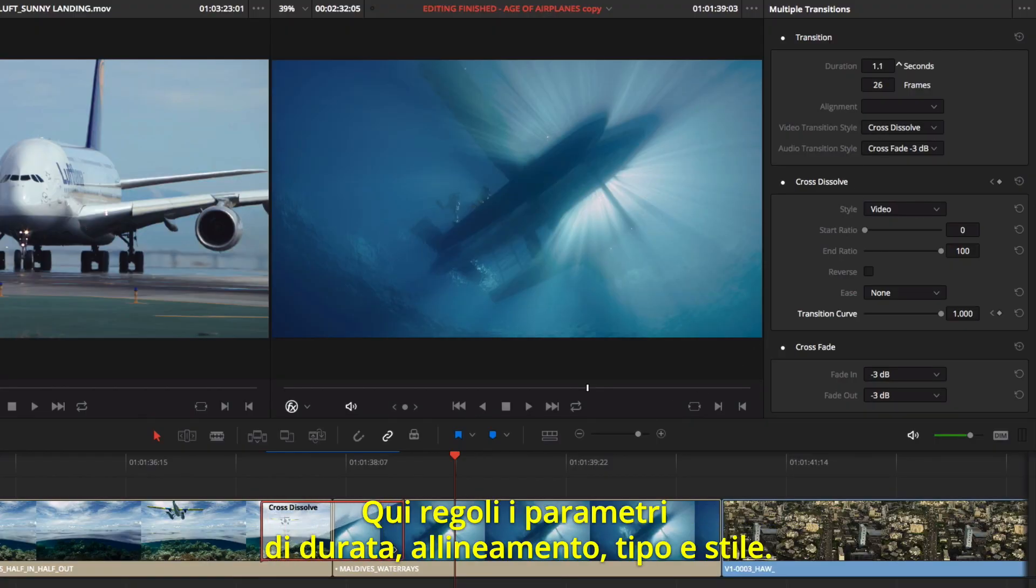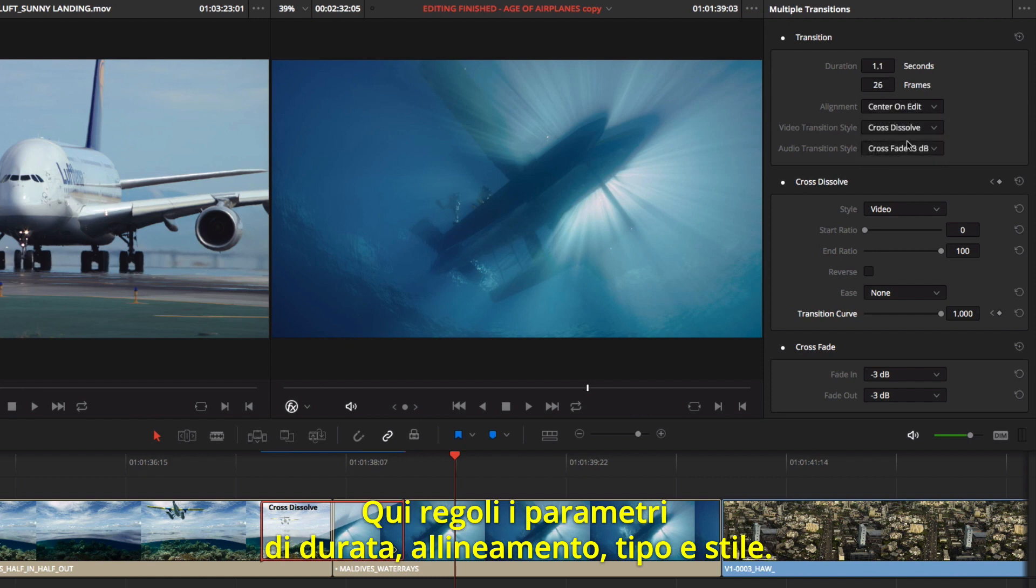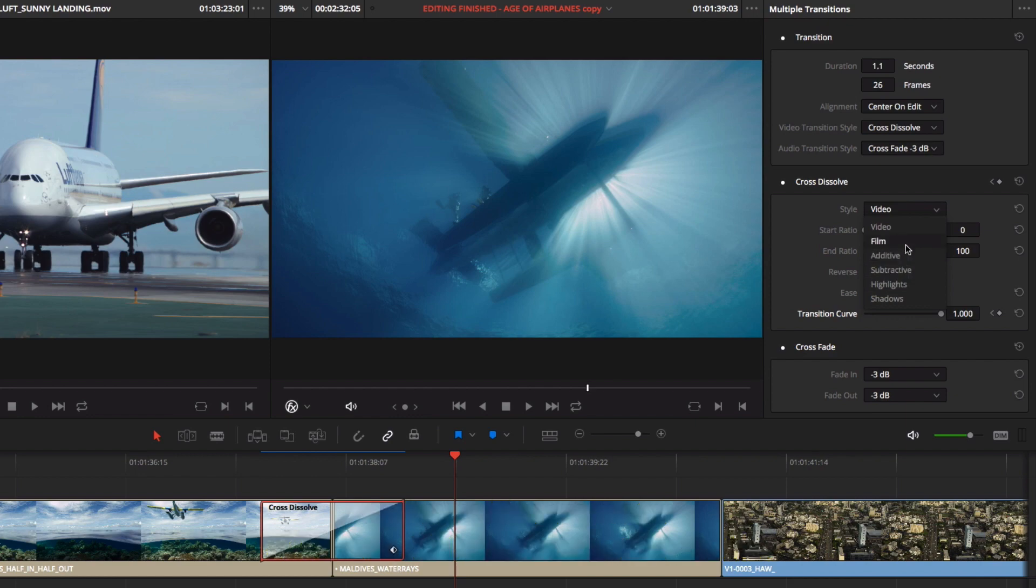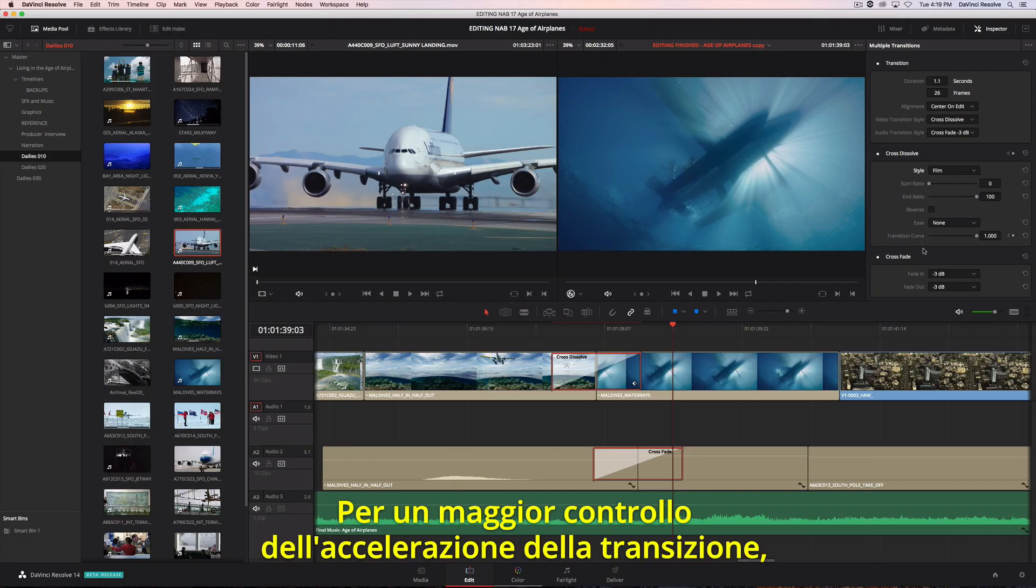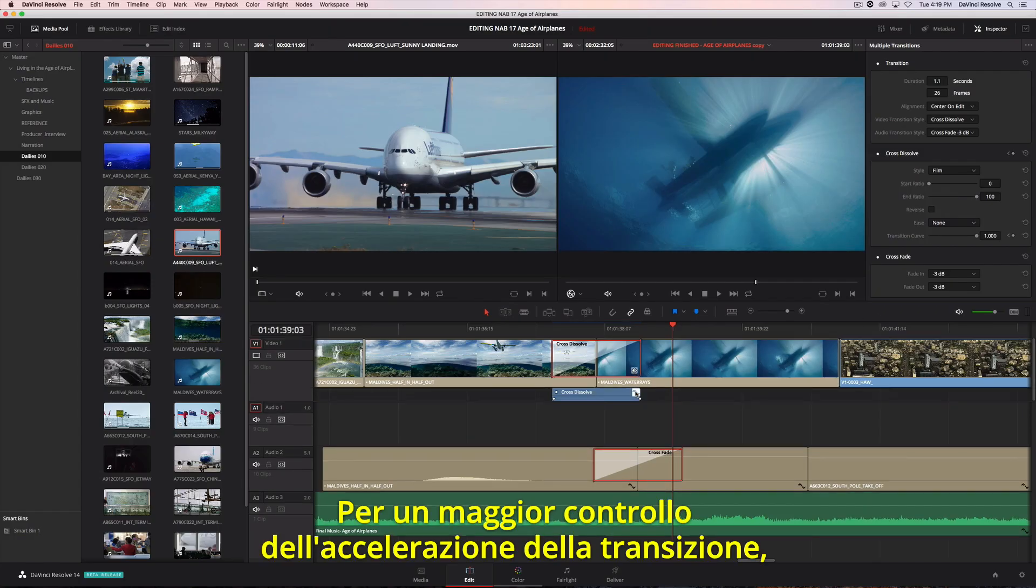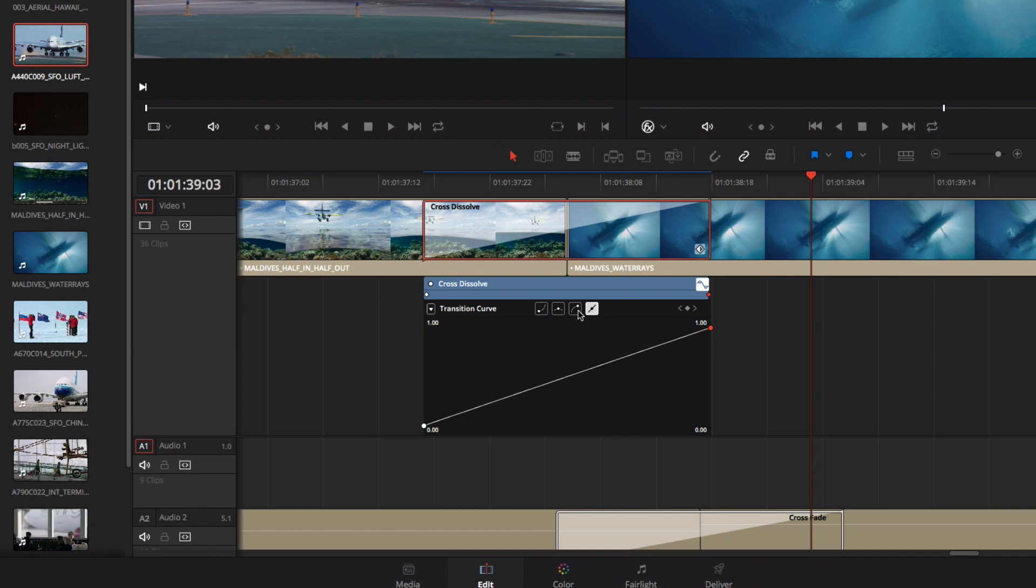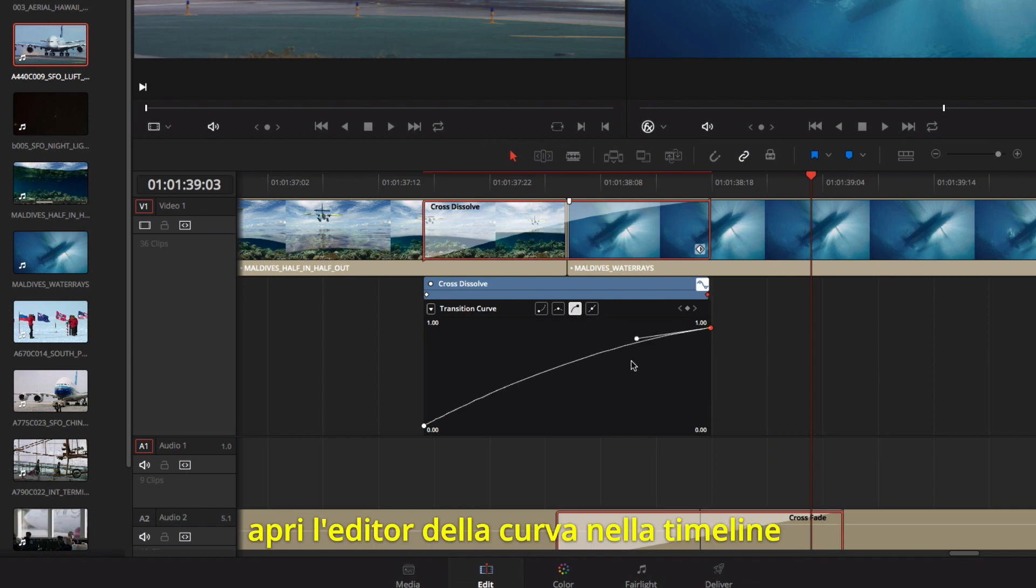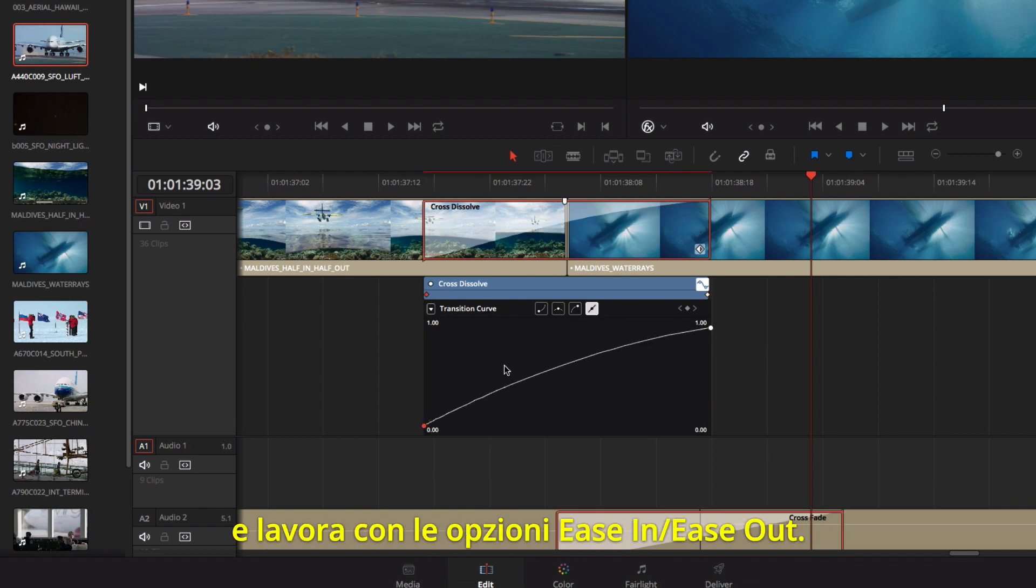Double-clicking a transition will open the inspector at the top right of the screen. Here, you can make adjustments to duration, alignment, and other parameters like the style and timing. For more control over the acceleration of your transition, you can open the curve editor in the timeline, and customize the ease-in, ease-out settings.